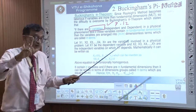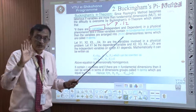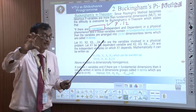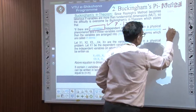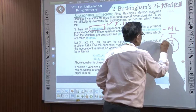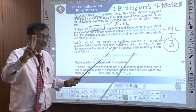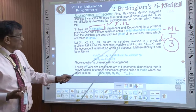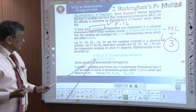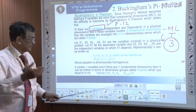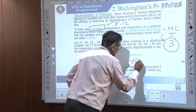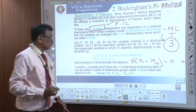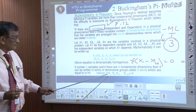I repeat: the Buckingham Pi theorem takes n number of variables; m is the primary dimension. Normally it is M, L, and T, so m becomes 3. Our m value is 3; n can be 7, 5, or whatever it is. It says that x1, x2 are variables — we can give this function in the form equal to 0, whatever the number of variables are. For example, it is a function of say 20 variables x1 to x20, set equal to 0. We will get pi terms.